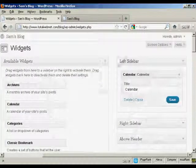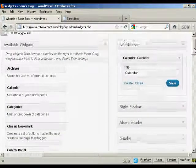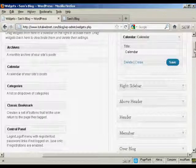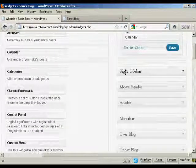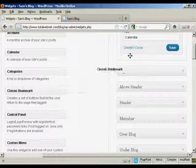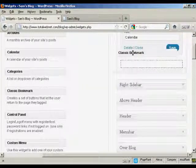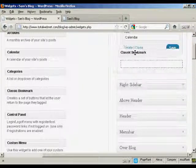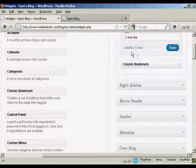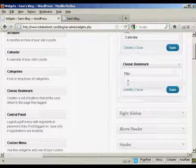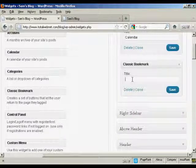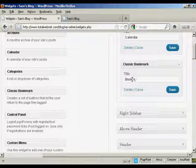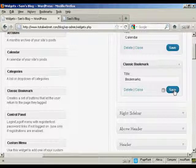Let's add a few more. Let's add classic bookmark. Again, just drag and drop like that. And again, it's asking me for a title, so let's put bookmarks. And then save.